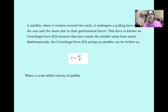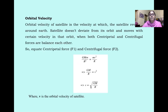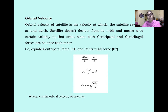When the satellite revolves around the earth it also undergoes a centrifugal force F2 = mv²/r, where V is the orbital velocity of the satellite. Orbital velocity is the velocity at which the satellite revolves around the earth, and the satellite does not deviate from its orbit. When both centripetal and centrifugal forces are equal and balance each other, F1 = F2, which gives velocity V = √(GM/r).